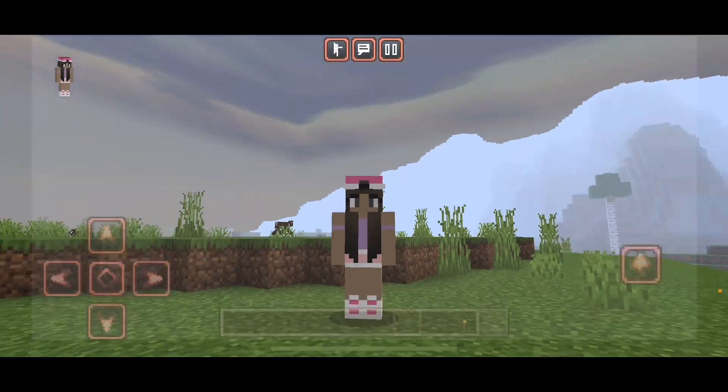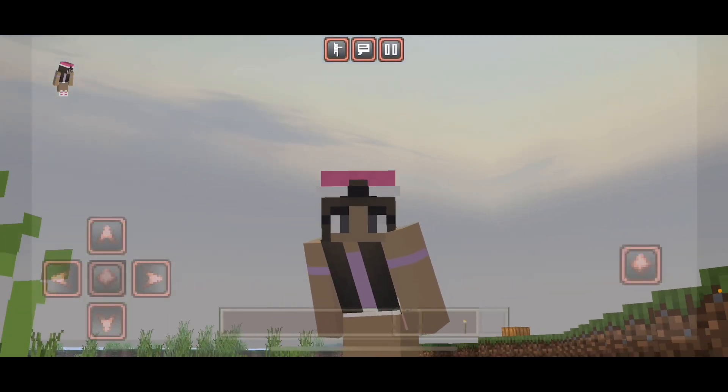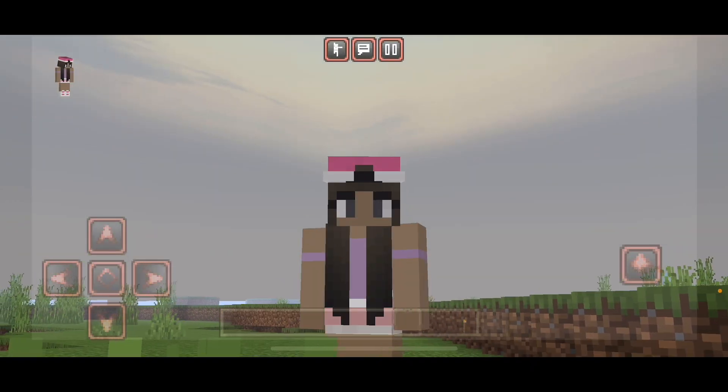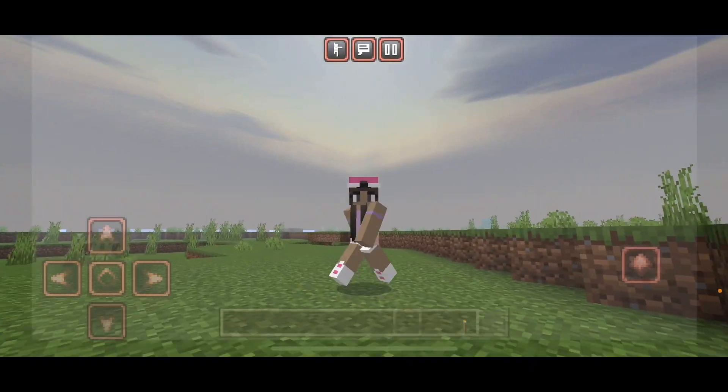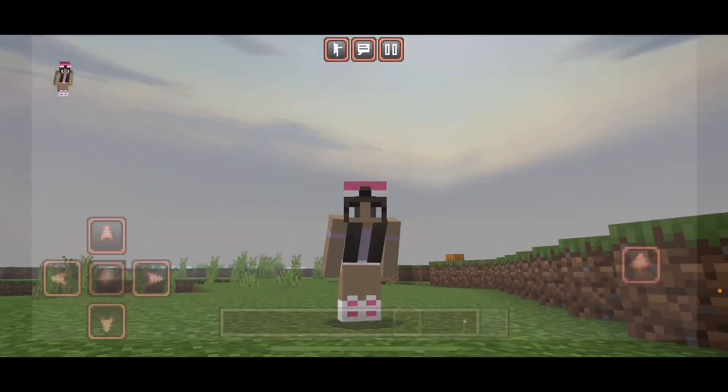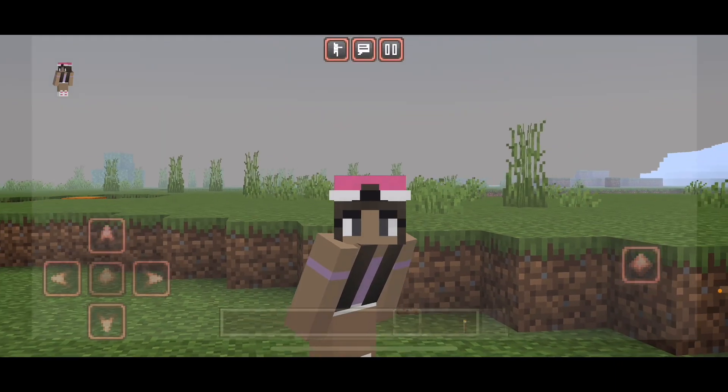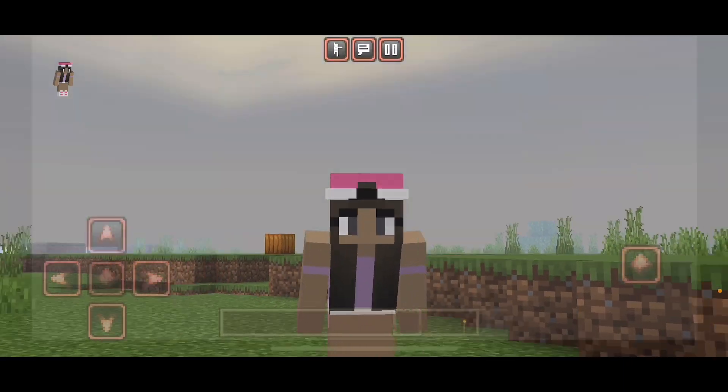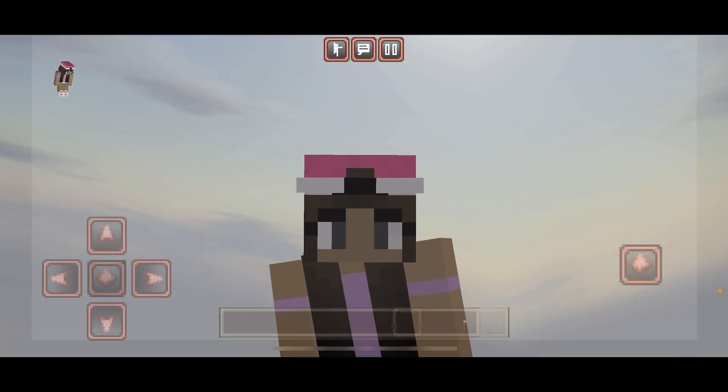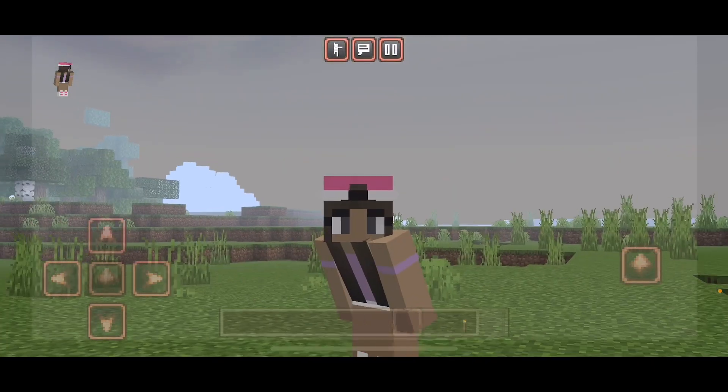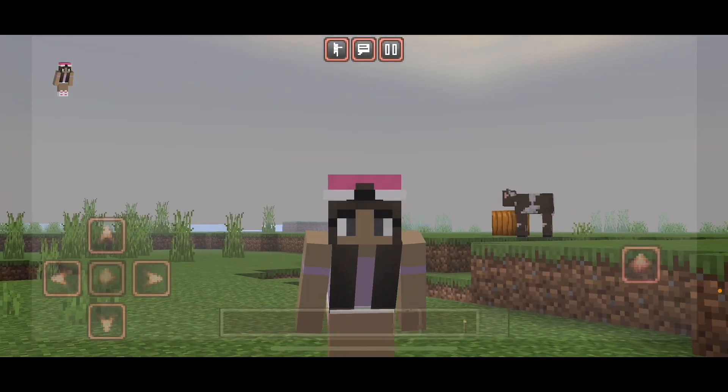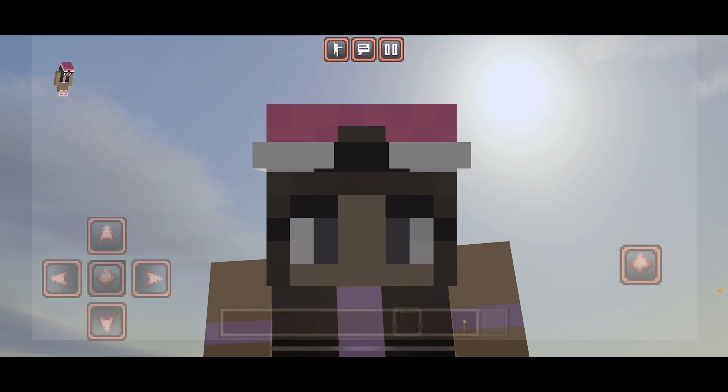And there we have it. These are my favorite aesthetic Minecraft Pocket Edition RenderDragon Shaders as of now. Of course, I will be updating this list as more packs get updated and more shaders are released. And yeah, I will see you guys later. Bye! Mwah!